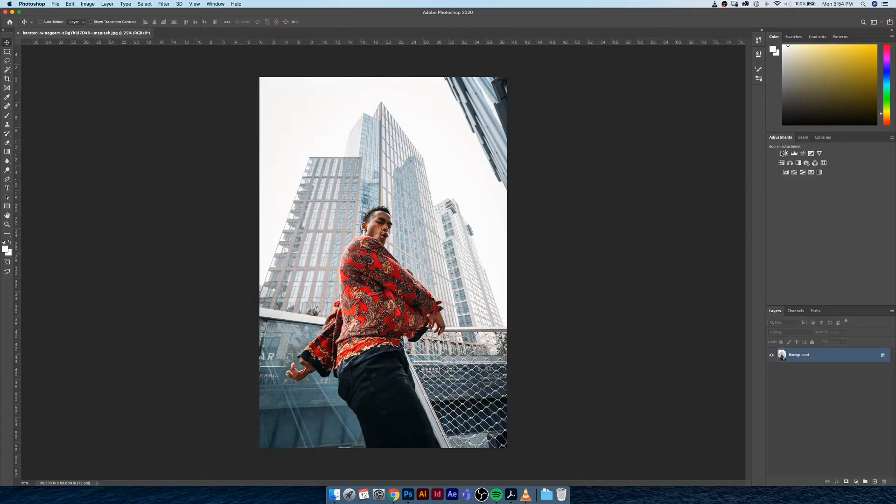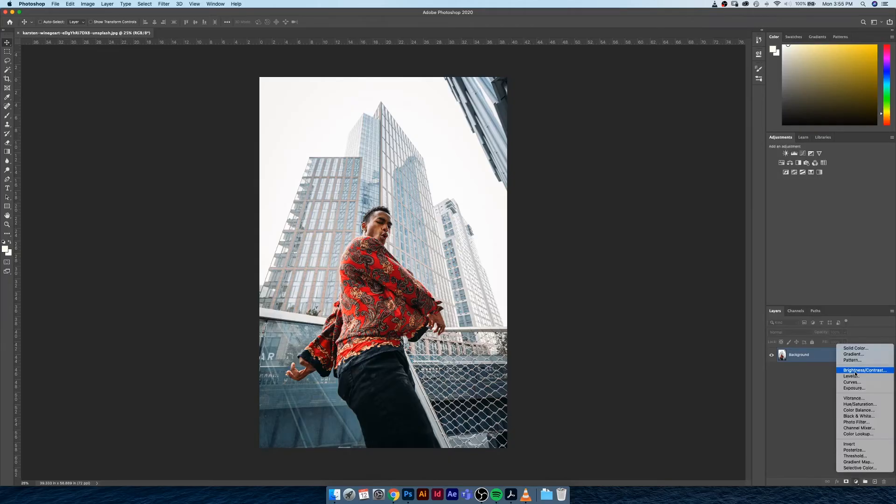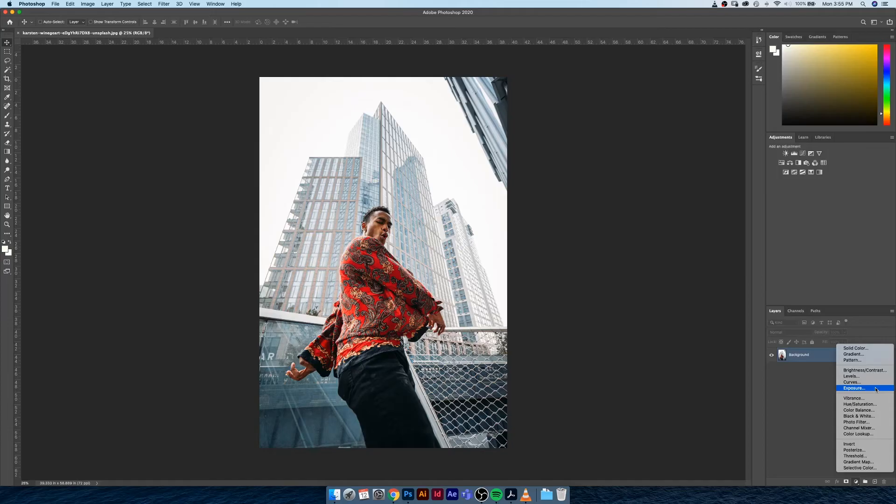You have things like brightness/contrast, levels, curves, exposure, hue/saturation, color balance, black and white, all sorts of really fun cool things. Alternatively, you also have a little option down here near your layers panel with adjustment layer stuff that you can get in here too. You can see brightness/contrast, levels, curves, exposure, vibrance, hue/saturation and all that fun stuff.